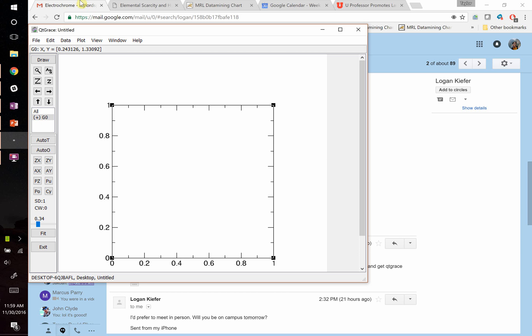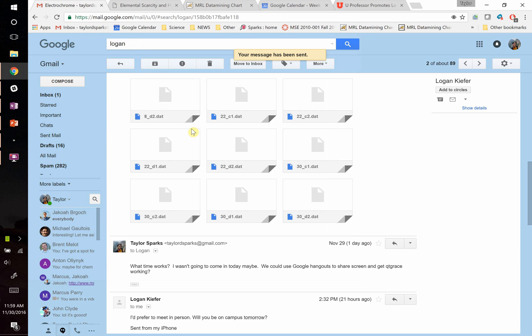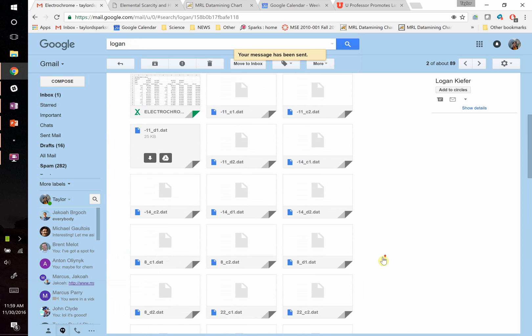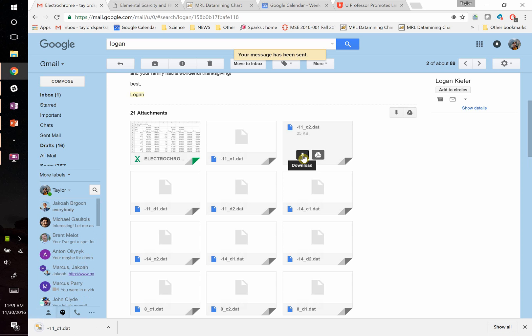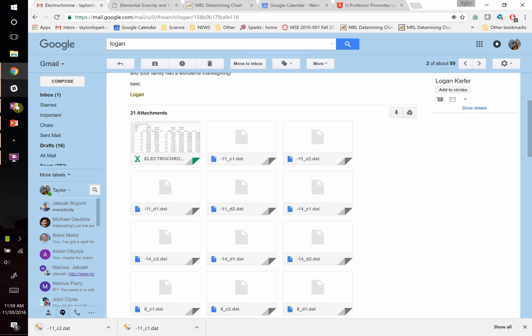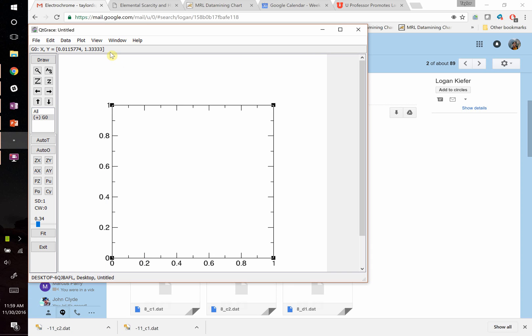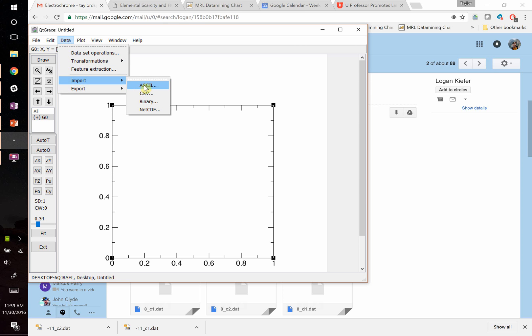So to do it, you have to grab your data first. Let's grab a data set like this negative 11 C1 and negative 1 C2. Those are both .dat files, so we can import those. You go to Data, go to Import, ASCII.